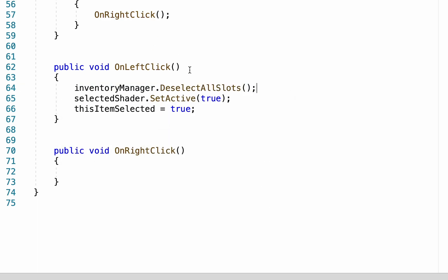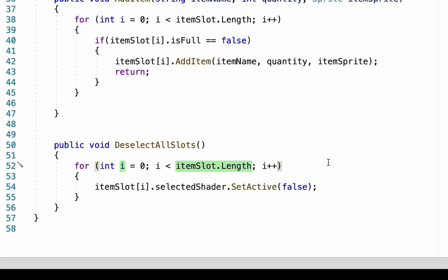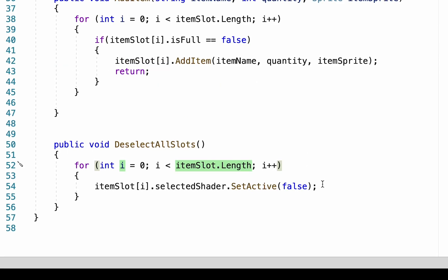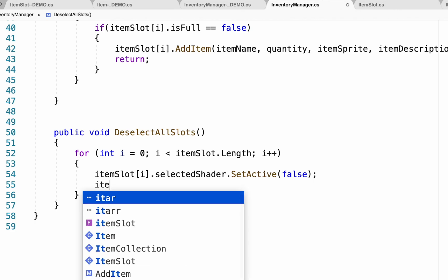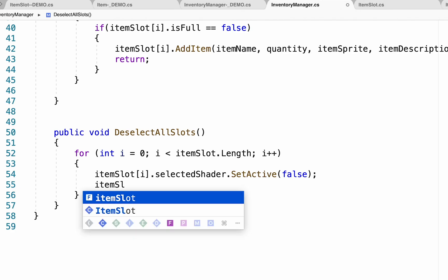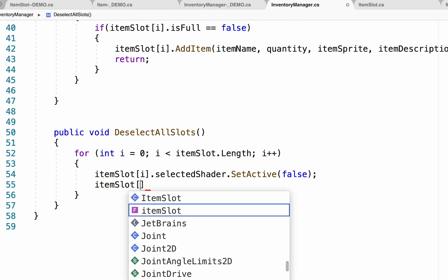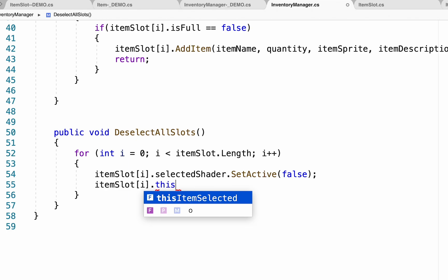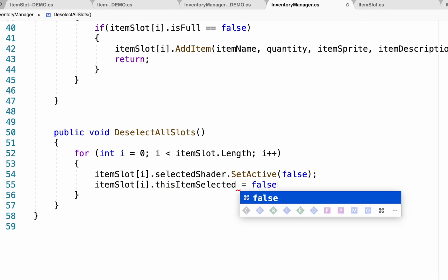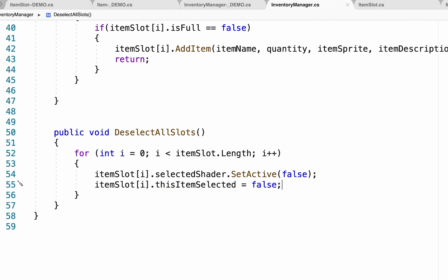So now when you left click on something it will tell the inventory manager to deselect all slots then it will turn this slot on. While this will turn off the selected shader we also need to let the item slots know that they are no longer active, so we're gonna do item slot this item selected equals false.